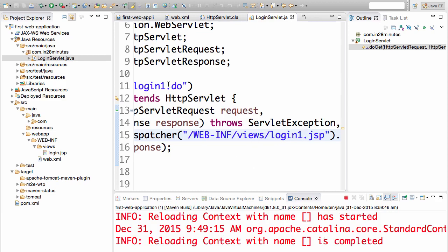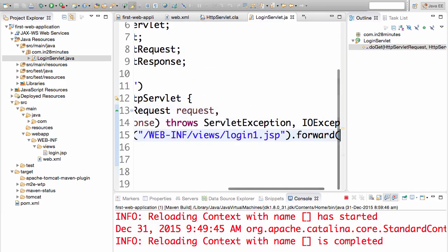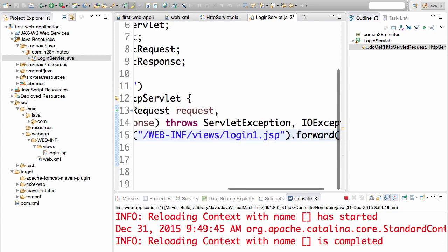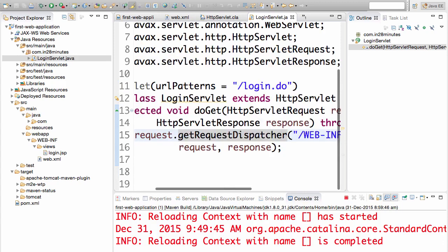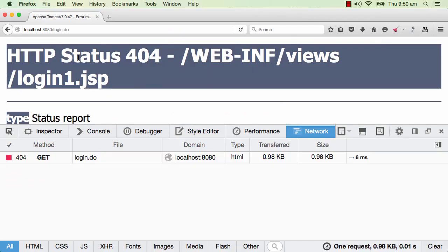For example, now let's get it back to login.do and I am leaving the JSP as login1.jsp. As we know, the login1.jsp is not present. We only have a login.jsp. We don't have a login1.jsp. So what would happen?